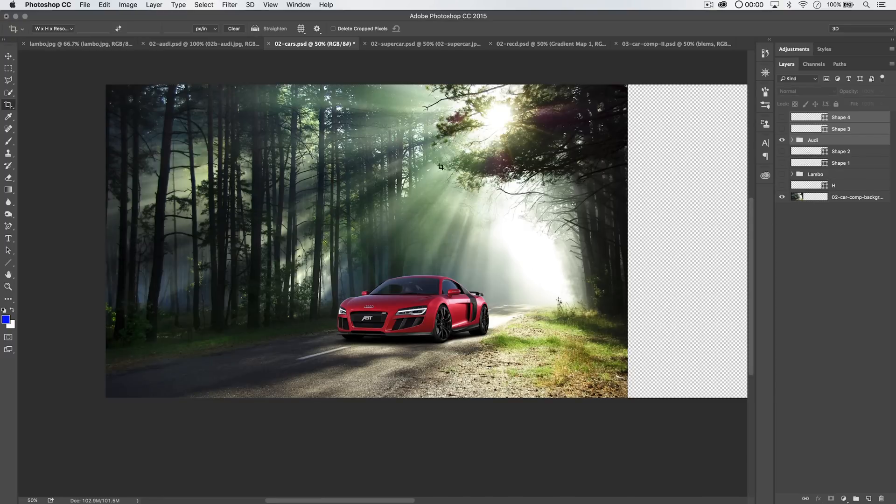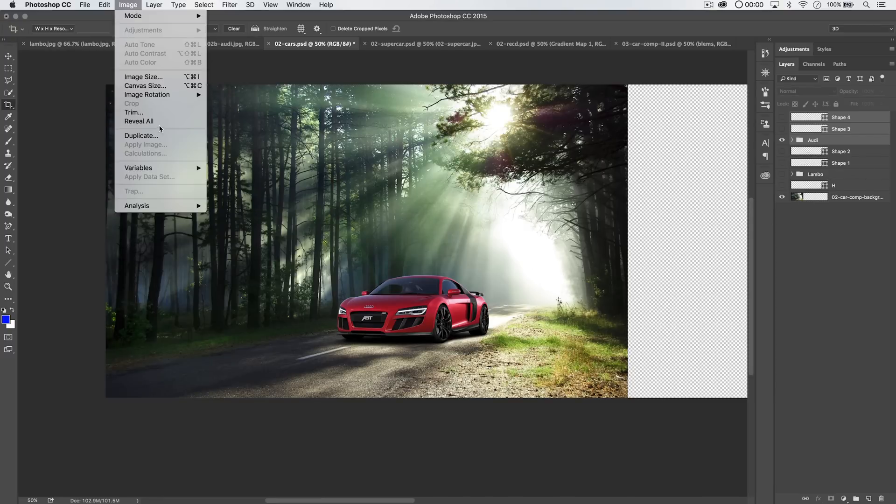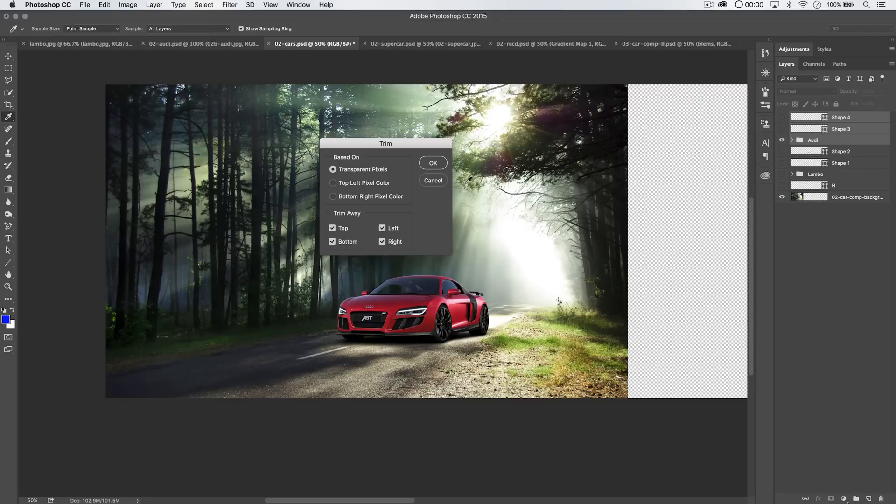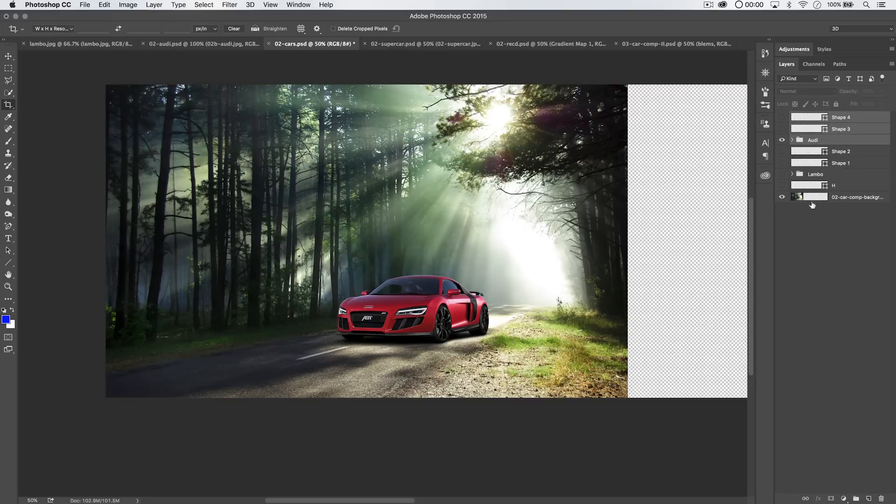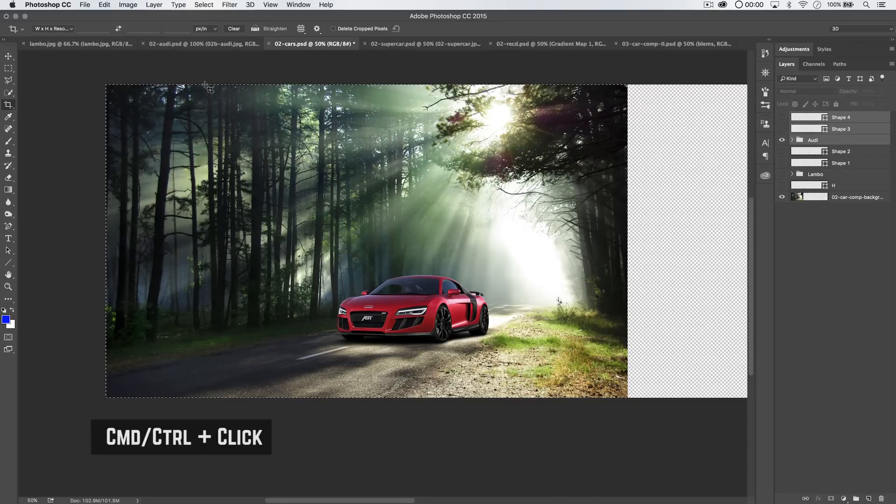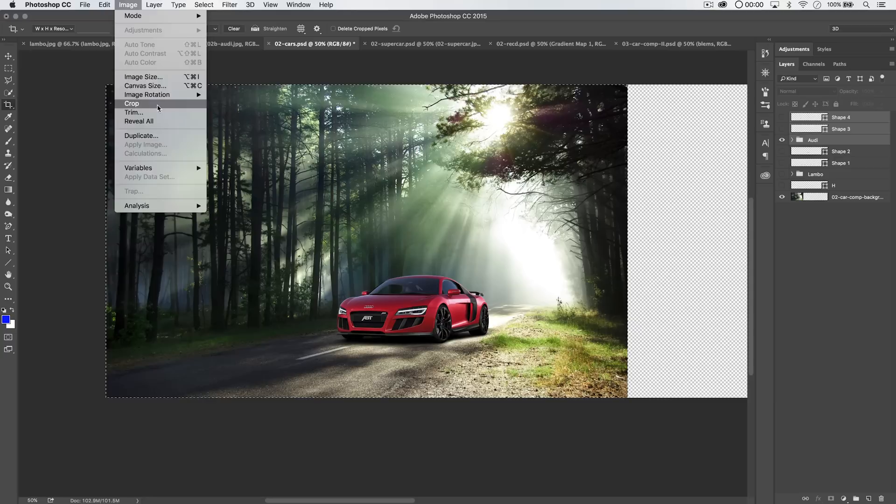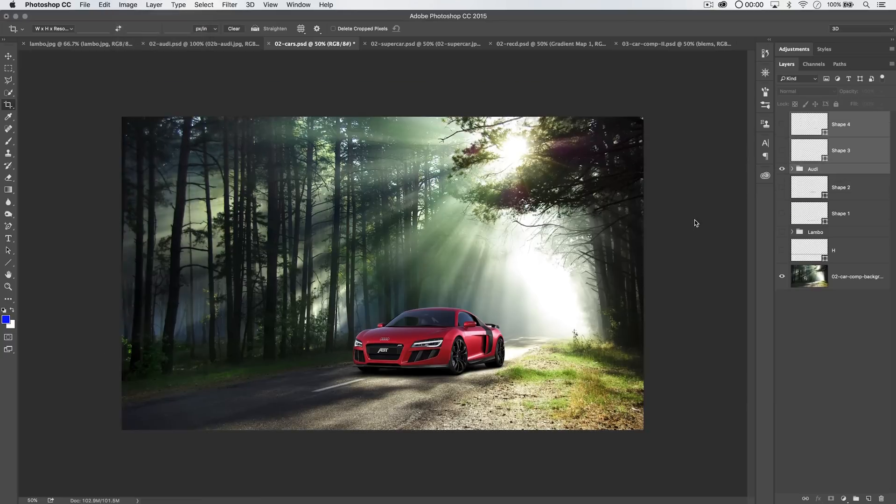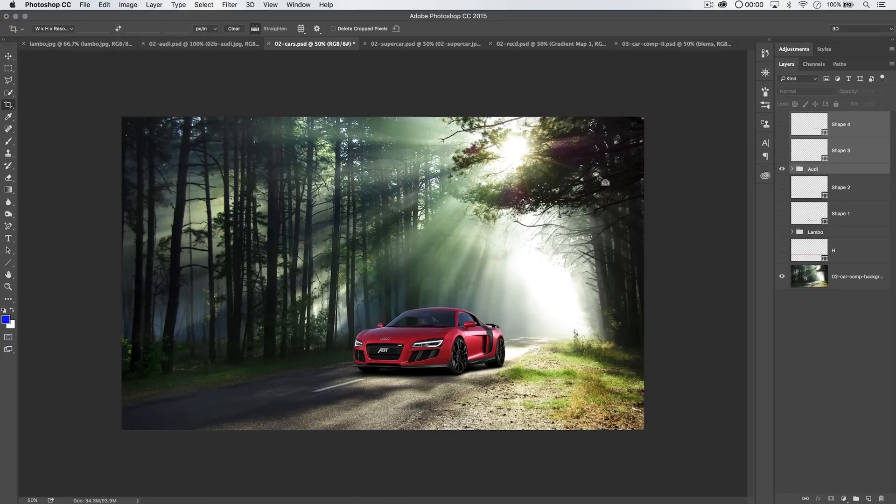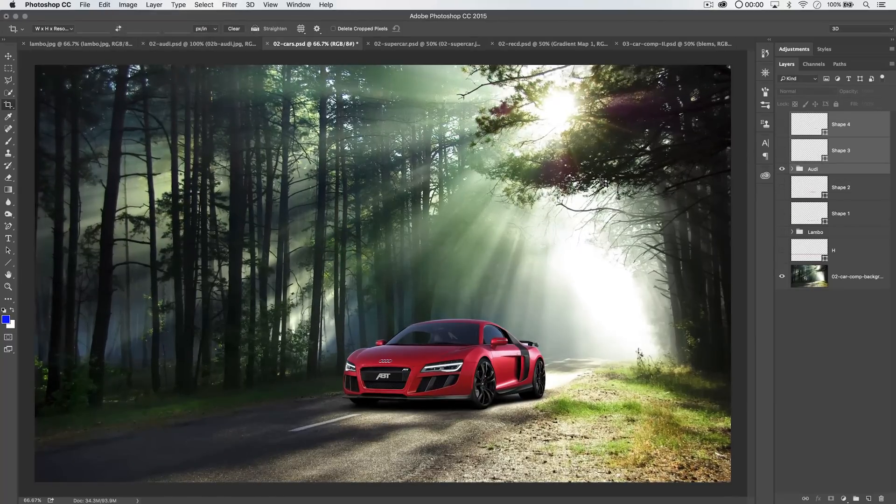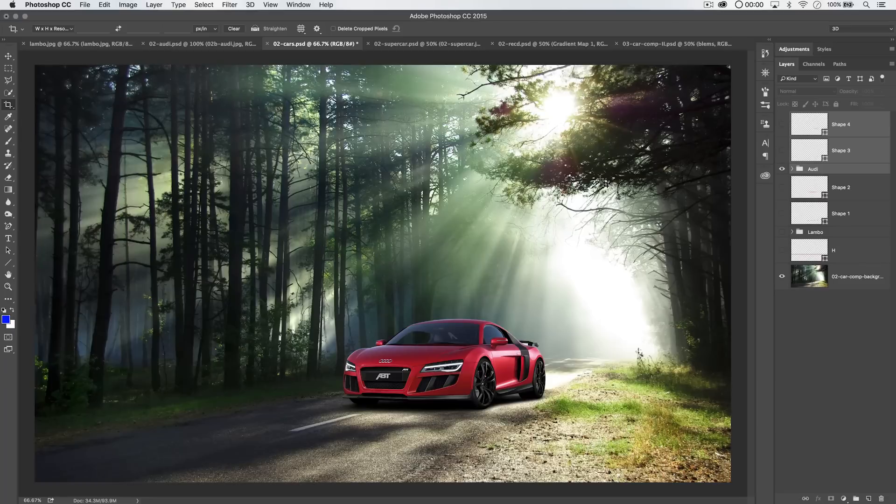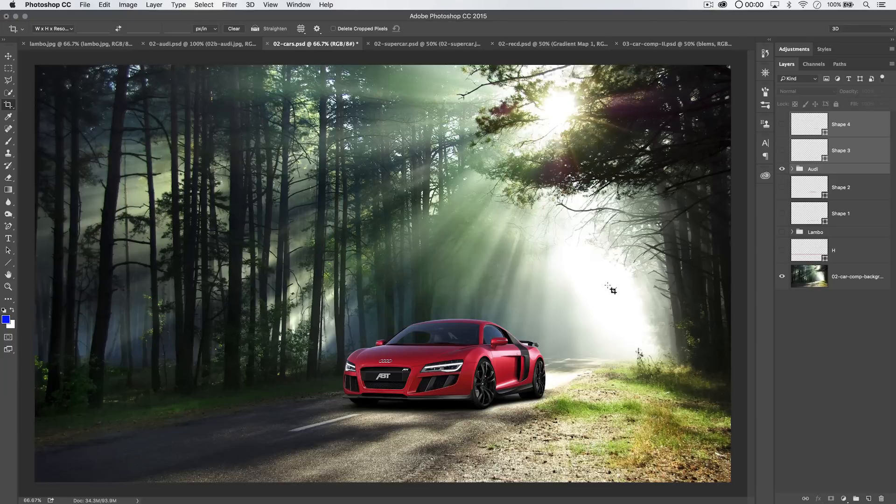You know what I'm going to do here? I'm going to go image trim and just trim away. Oh no, I can't do that. I'm going to command or control click that layer and go image crop, just to get rid of all that transparent junk. So you can see that we use that technique to get the perspective right. And that's what you would use for cars. That's what you would use for people. You would use it for everything. Some objects, obviously, are easier than others.